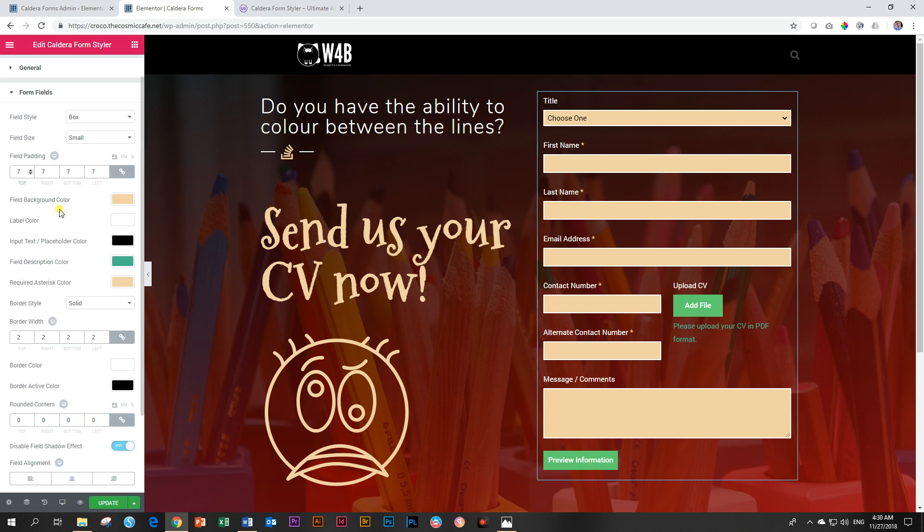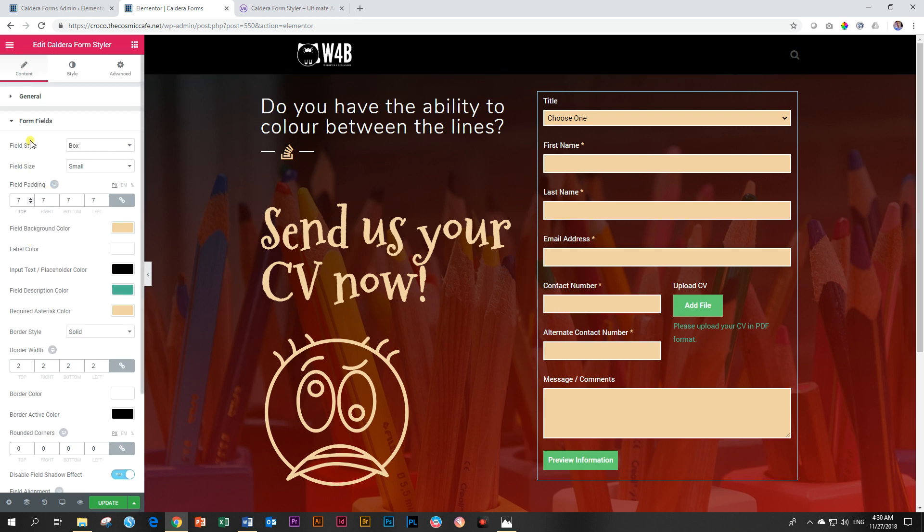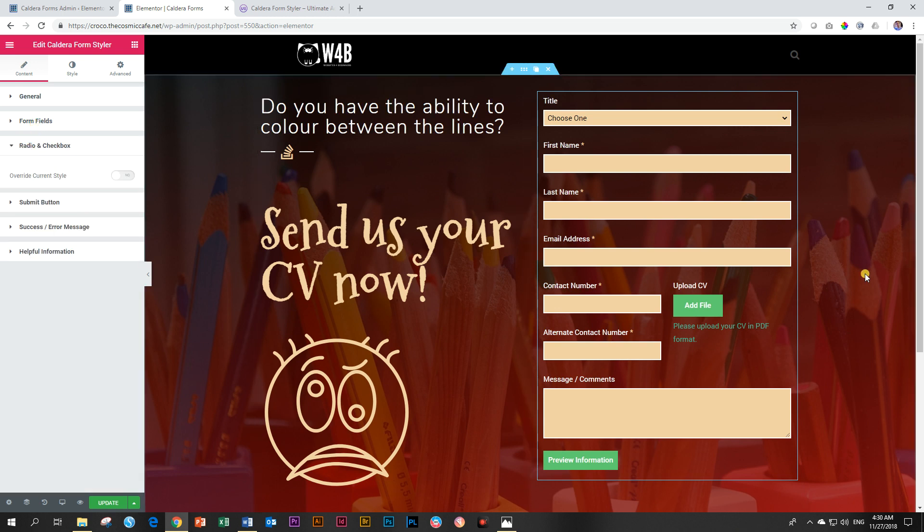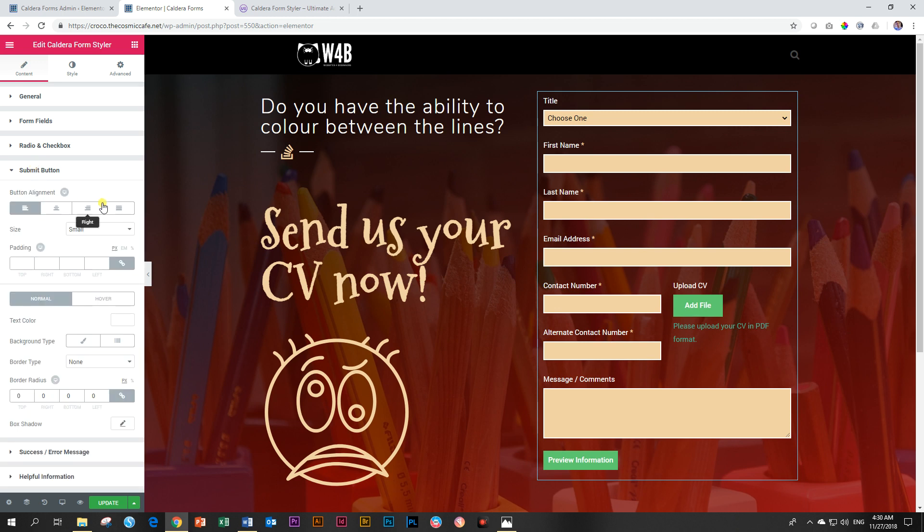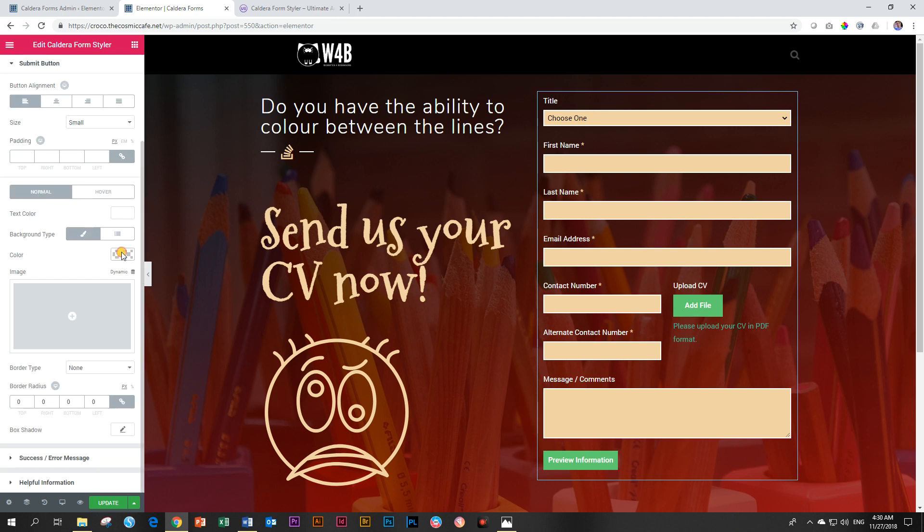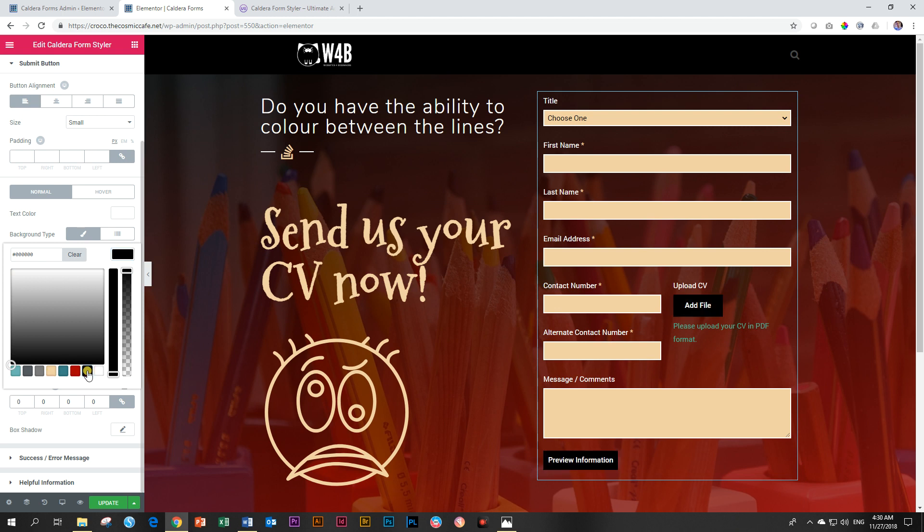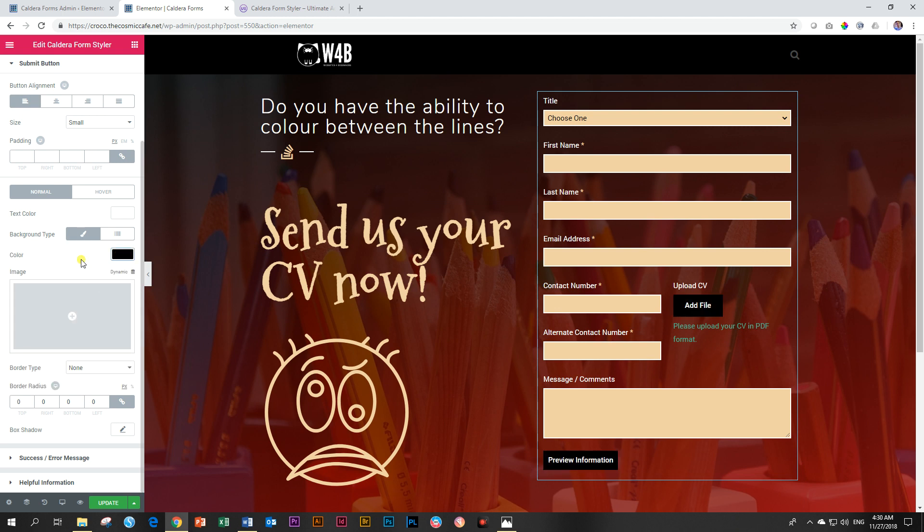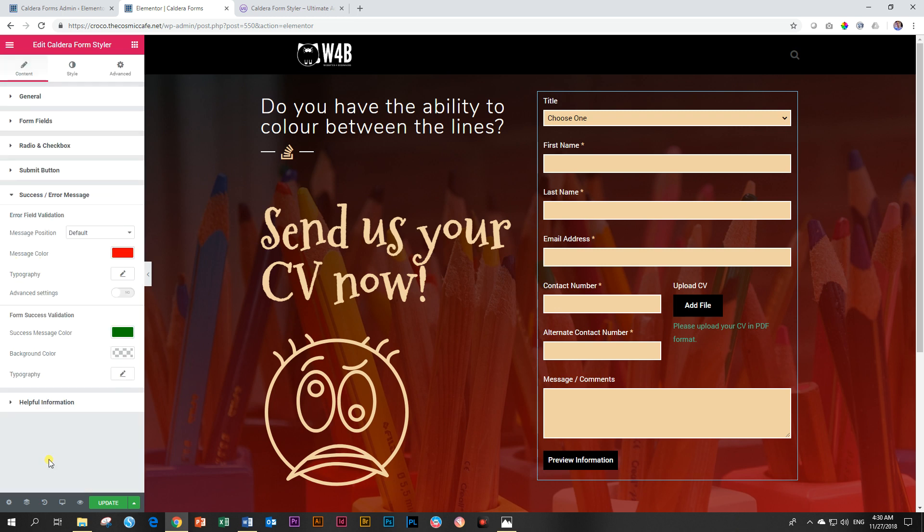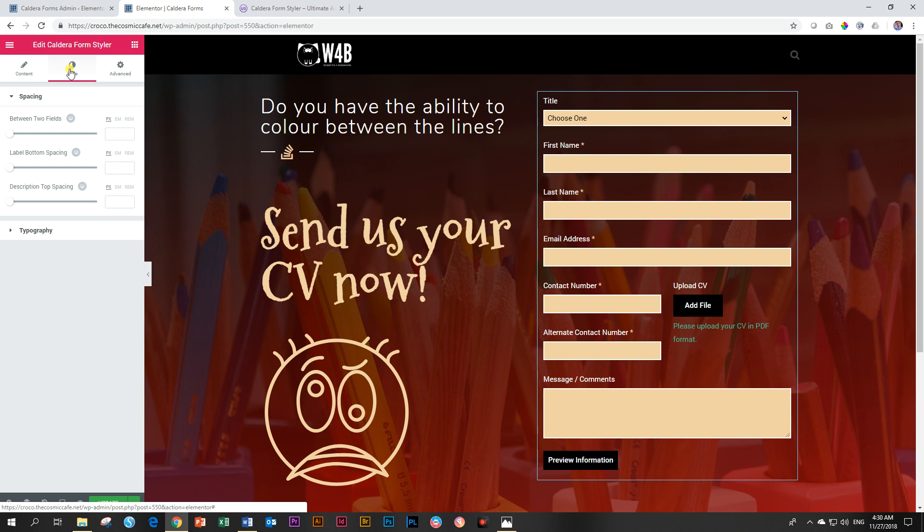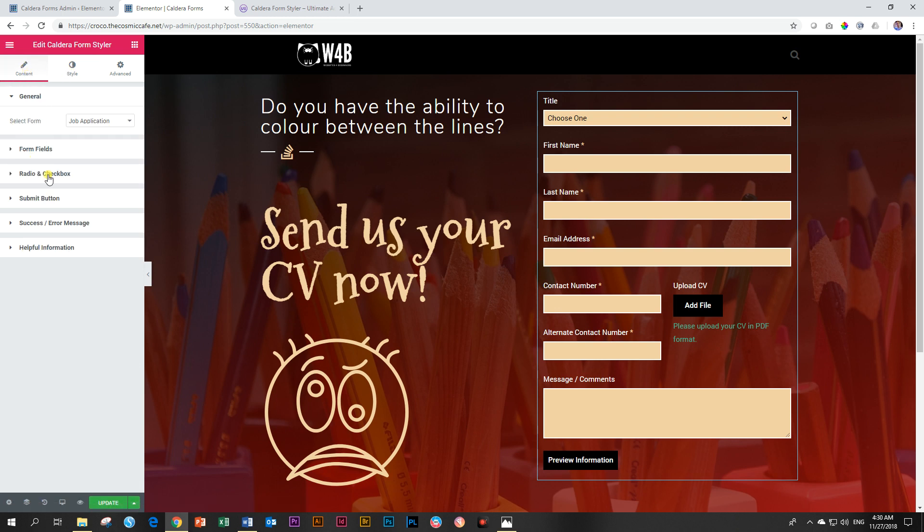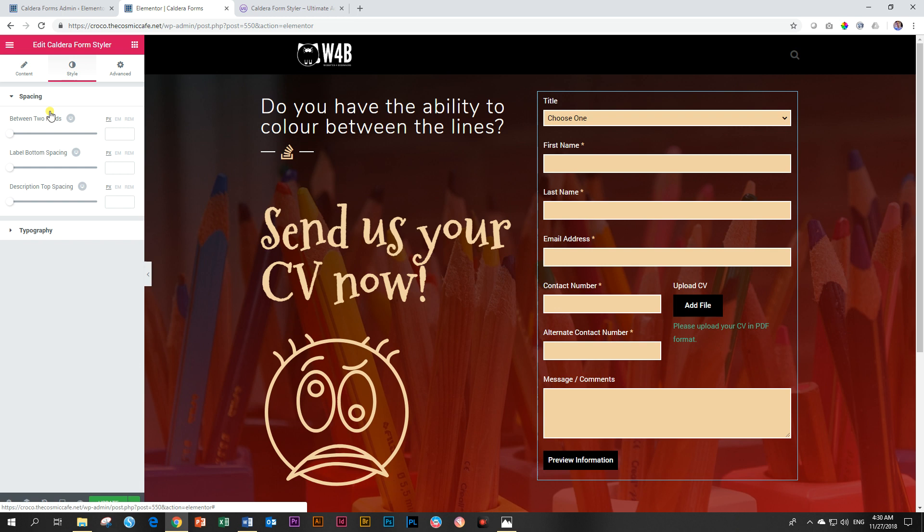So then the entire thing here about the form fields, about the radio checkboxes, if it includes this one does not include it, your submit button. Again, here we can change our background color for our submit button. Let's make it black so you can see it. All of this is about styling your font color, your spacing, not even your spacing that's on the next one. And then you have your success and error message and then the helpful information for extra information if you need documentation on this widget from Ultimate Add-ons for Elementor.